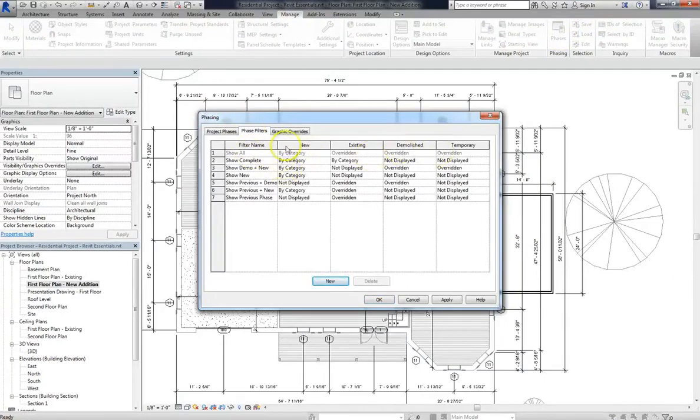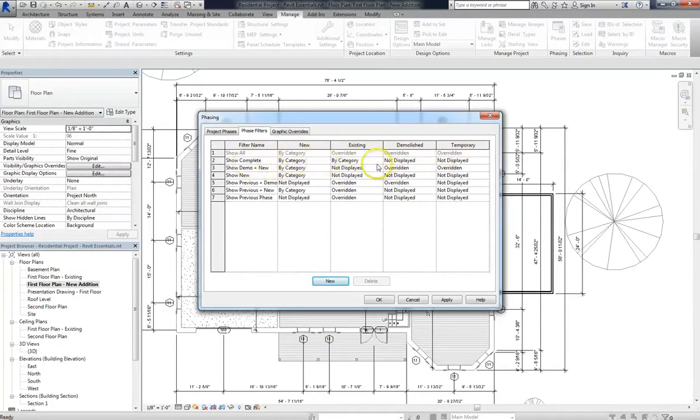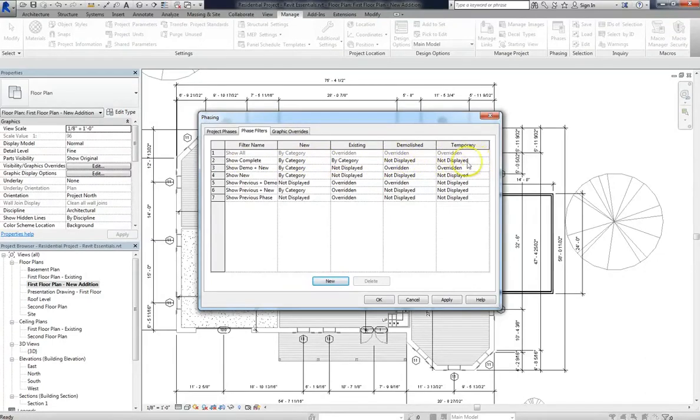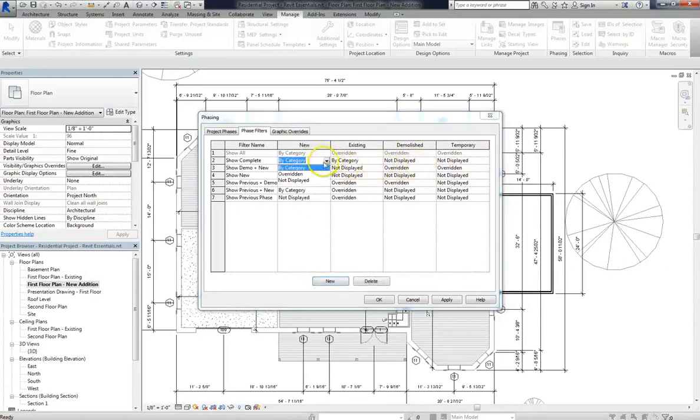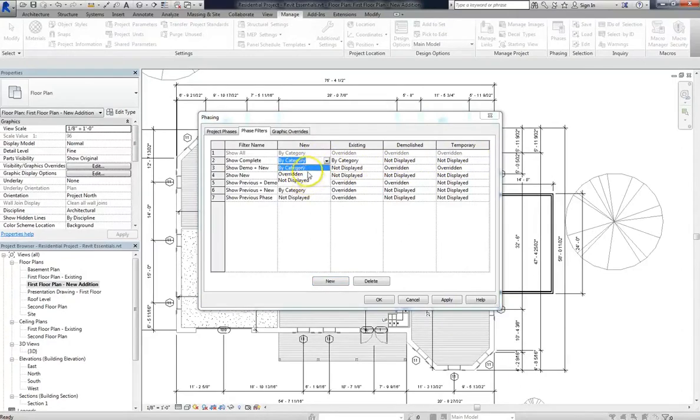So we'll get into all of these later, but if you look down at Show Complete, you can see that new and existing are filtered by category, while demolished and temporary are not displayed at all. You'll also see another choice further down: overridden. So basically, you have three options when it comes to filtering your phases: by category, overridden, and not displayed.